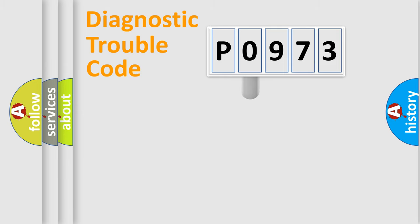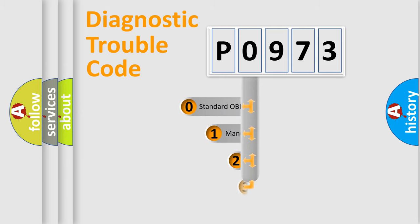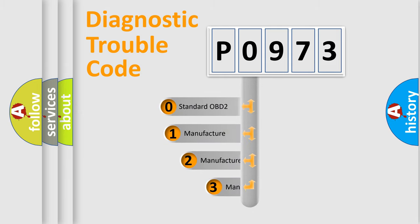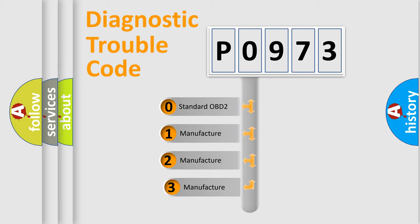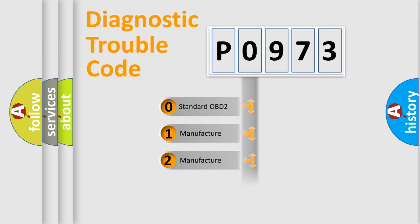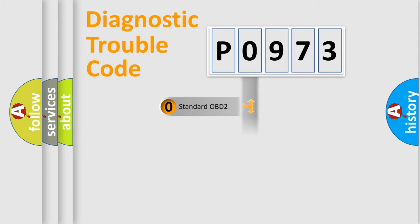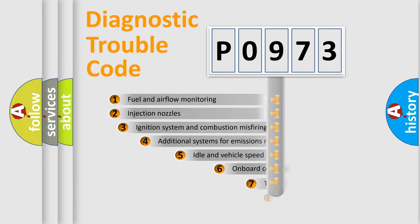This distribution is defined in the first character of the code. If the second character is zero, it is a standardized error. In the case of numbers 1, 2, or 3, it is a manufacturer-specific error.